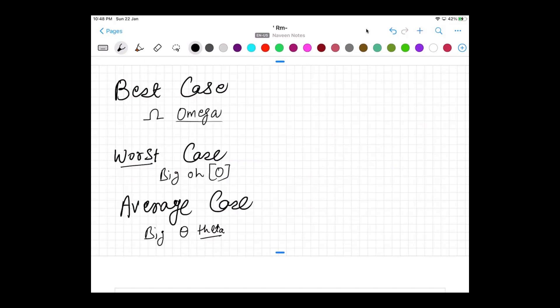If you really want to calculate the best case scenario, most books write it as Ω(1). The worst case scenario is written as O(n). The average case scenario is written as Θ(n). Let's talk about these with some examples.